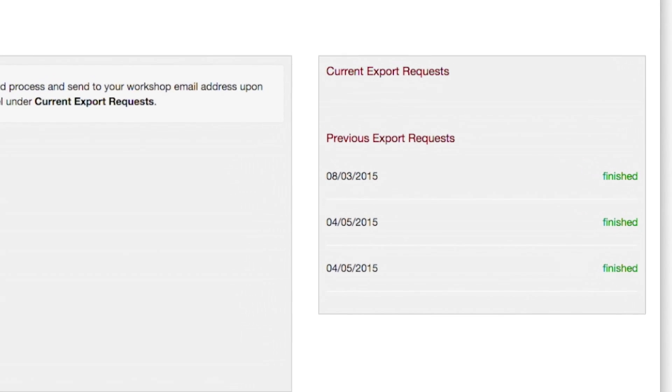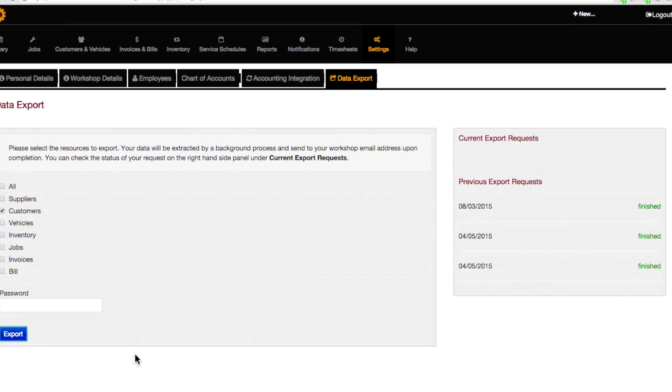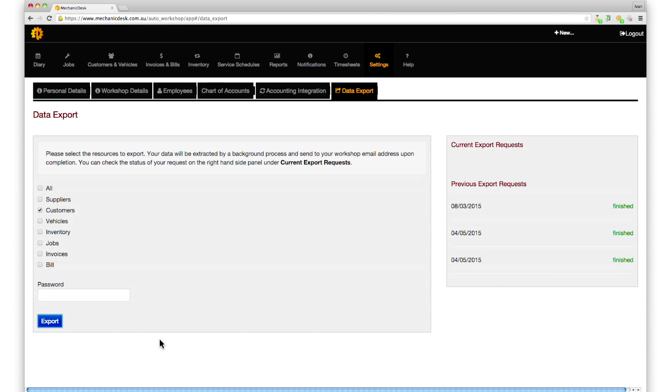An email containing the Excel file is then sent to the workshop email address.